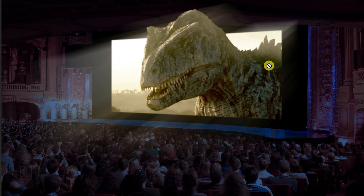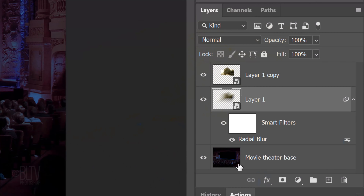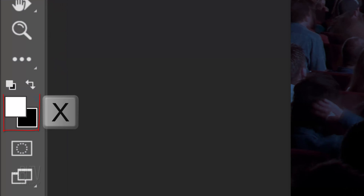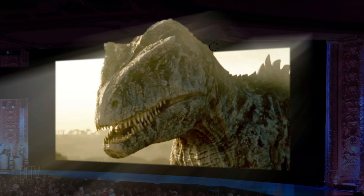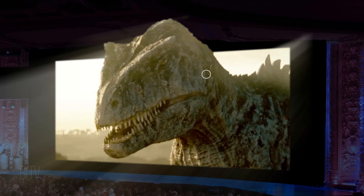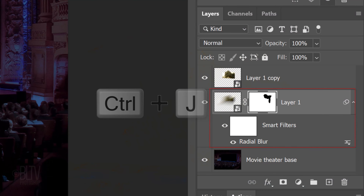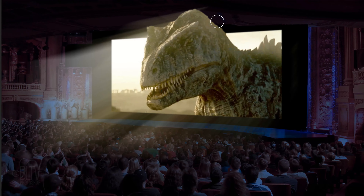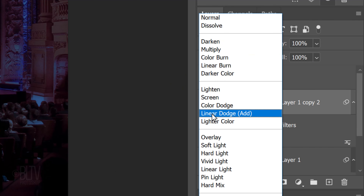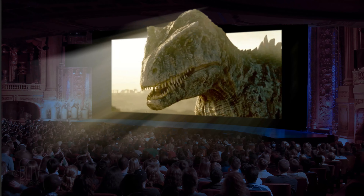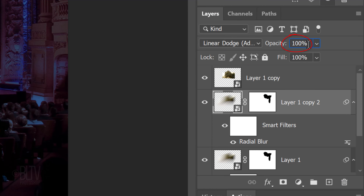We'll mask out the blur above our subject. Click the Layer Mask icon to make a layer mask next to the blurred image. Invert the colors and brush over the blur above your subject. If you want to make your brush bigger, make sure the Caps Lock key is off and press the right bracket key, which is two keys to the right of the P key on your keyboard. Make a copy of it and change its Blend Mode to Linear Dodge. Reduce its opacity to 50%.